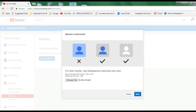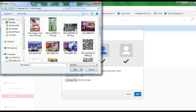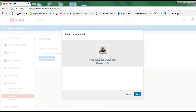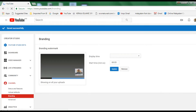I will choose the file and click on the icon. I will click on the save button and then click on the upload watermark. I will upload my logo, click on the create button, and click on the custom start time.